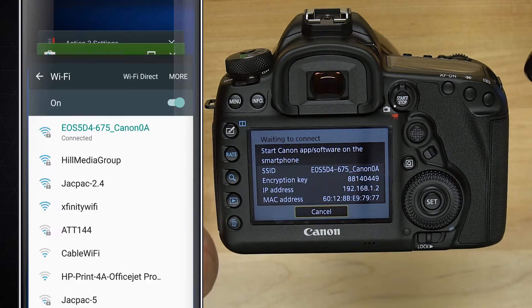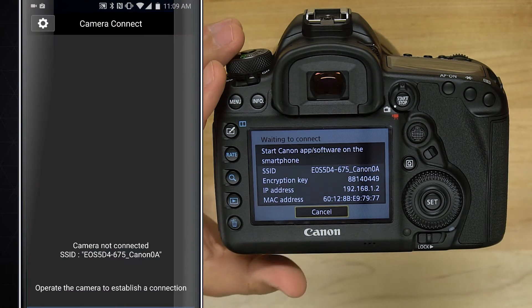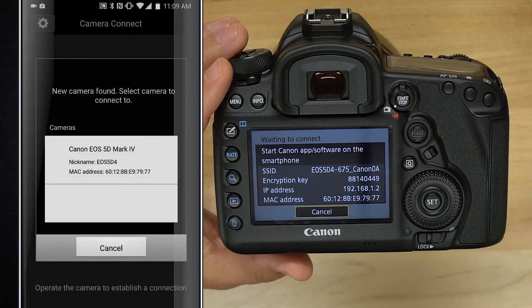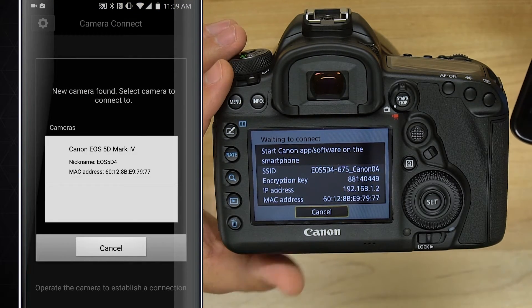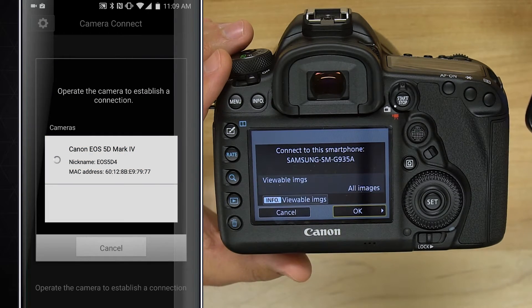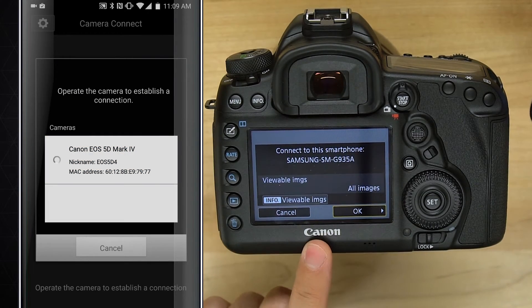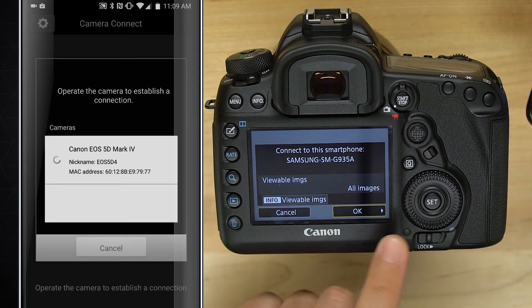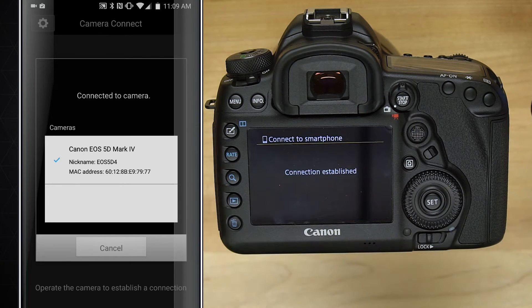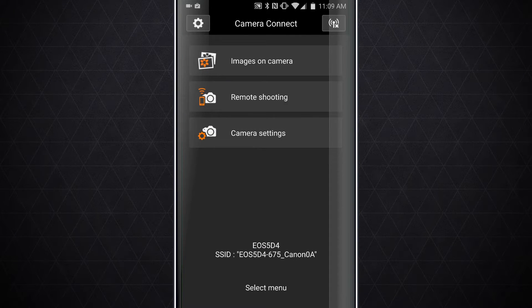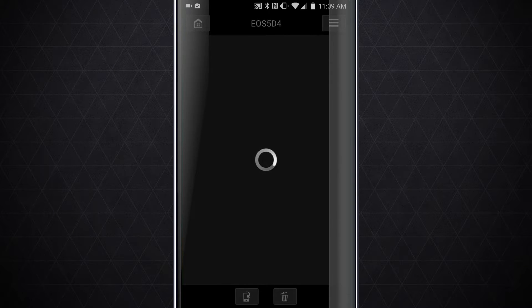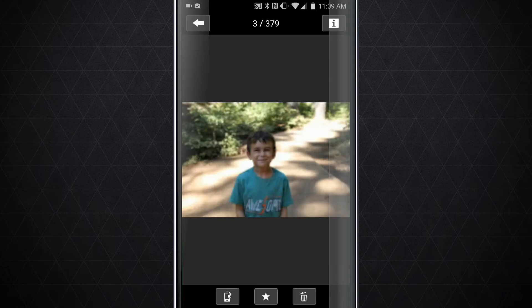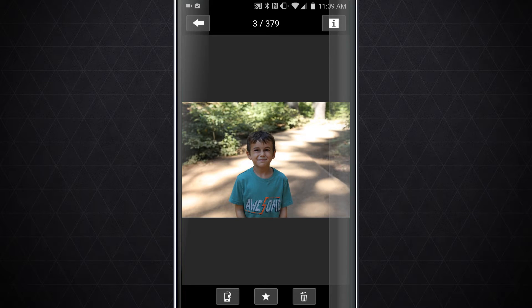Now we're going to launch the camera connection app and wait for it to refresh. You can see it says new camera found. I'm going to select that camera, which is this camera. Now on the camera it says connect to the smartphone. I'm going to tap on OK. Now the connection is established and I can tap on images on camera. It's going to show me all of the images that I have on my camera, and I can download those.